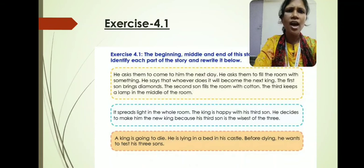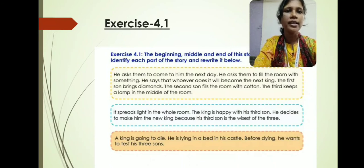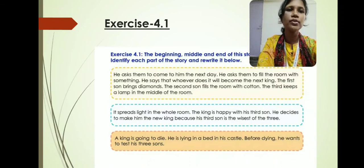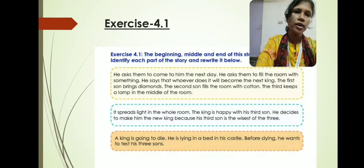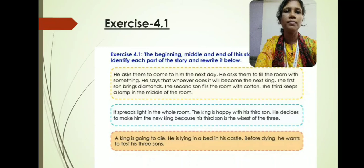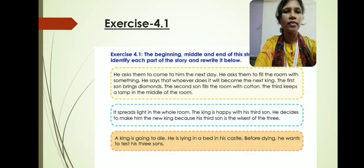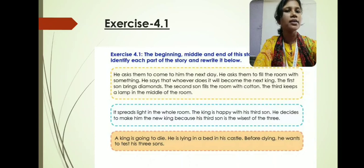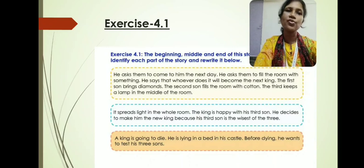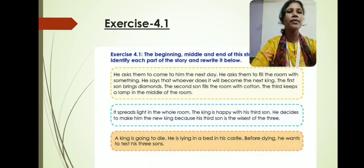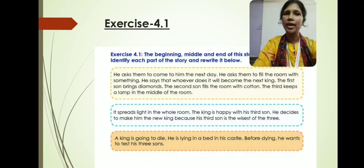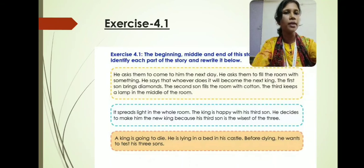Let us read the mixed paragraphs. He asks them to come to him the next day and fill the room with something, saying whoever does it will become the next king. The first son brings diamonds, the second son fills the room with cotton, and the third keeps a lamp in the middle of the room — it spreads light in the whole room. The king is happy with his third son and decides to make him the new king because his third son is the wisest of the three. And the last paragraph: a king is going to die, lying in his bed in his castle. Before dying, he wants to test his three sons. From these three paragraphs, we have to identify which will be the beginning, which will be the middle, and which will be the end.